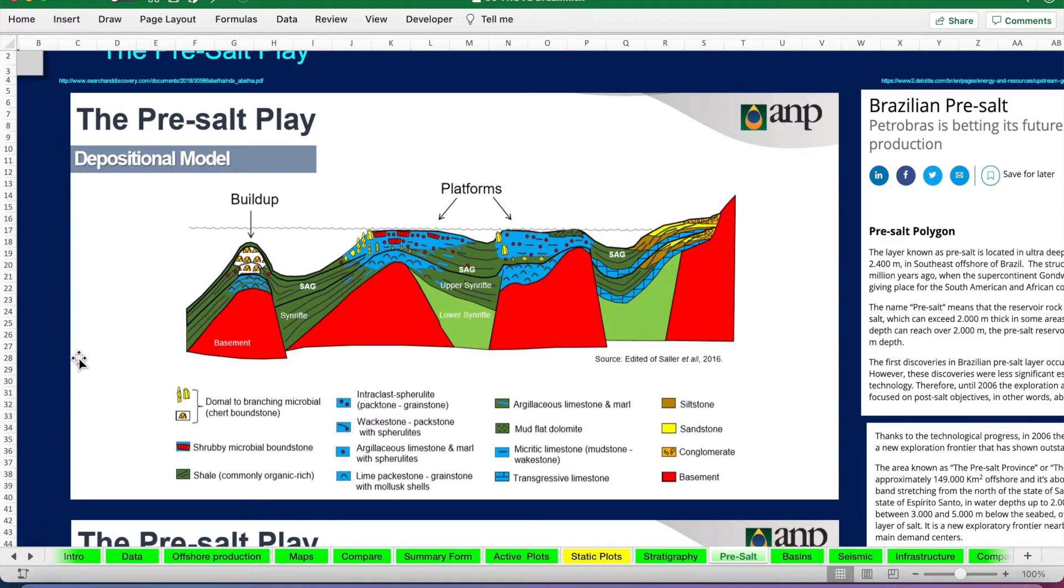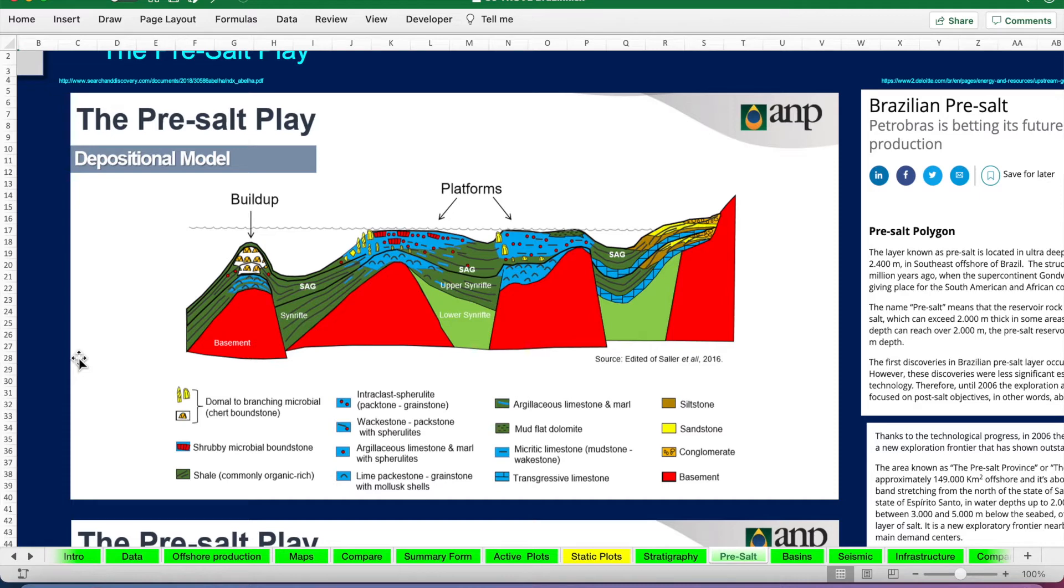So looking at the pre-salt play, it's due to restricted basins during the breakup of the Atlantic and we can see large carbonate buildups occurring during this time. We're talking lower Cretaceous, early Aptian.